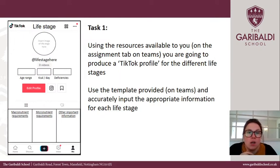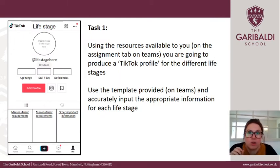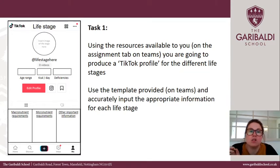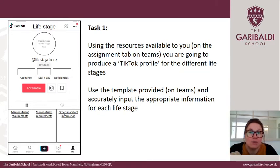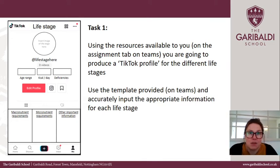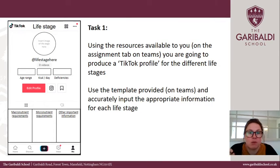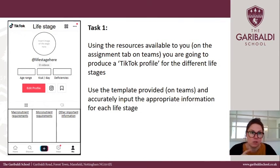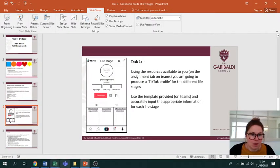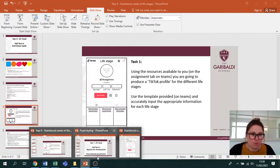Your first task is to use the resources on the Assignments tab on Teams to produce a TikTok profile for the different life stages. There's a template in the Assignment section of Teams, and you're going to accurately input the appropriate information for each life stage. I'm going to show you what I mean by that now.